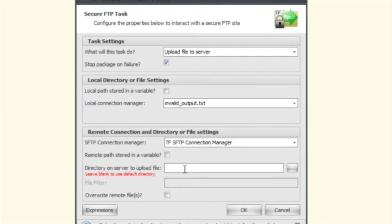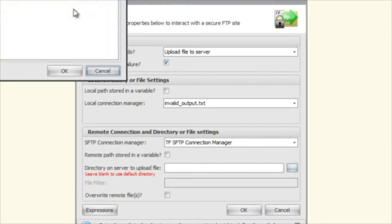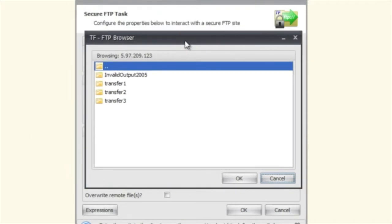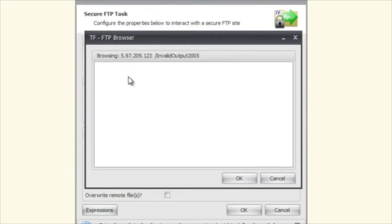Now what we can do here is we can say what directory do we want to upload this to on the server. Now you can click on the ellipsis button here. And that's going to bring up the FTP browser and you can select something like this.